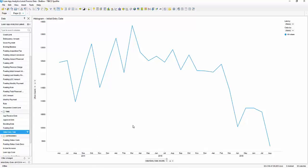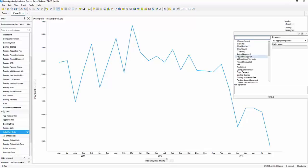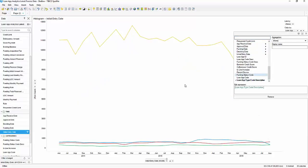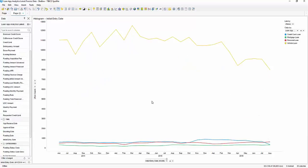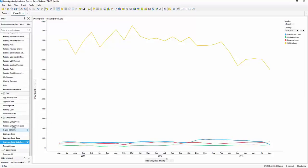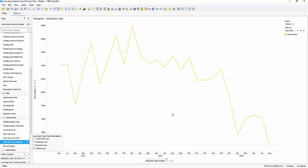Now that we have our dates corrected, it's pretty clear that we're seeing a decline in loan applications over time. We should probably find out if it's a certain kind of application that's changing. It looks like we're actually seeing a decline in vehicle loans over time, while the other loan applications are staying fairly stable. So we'll filter out personal, mortgage, and credit card to give us a clear idea of what's changing.